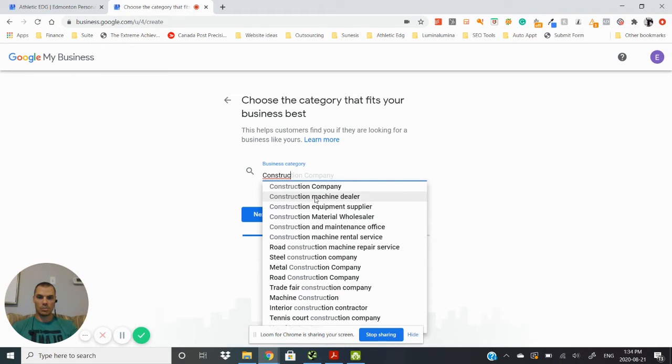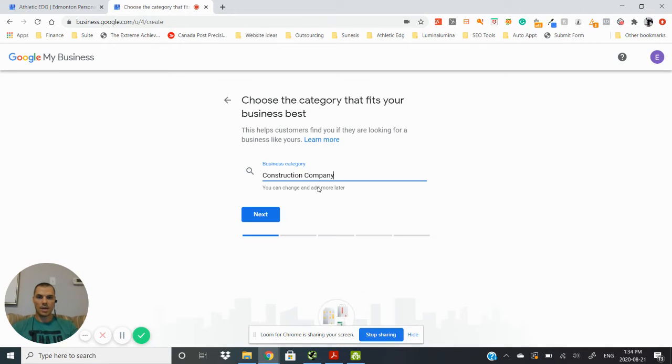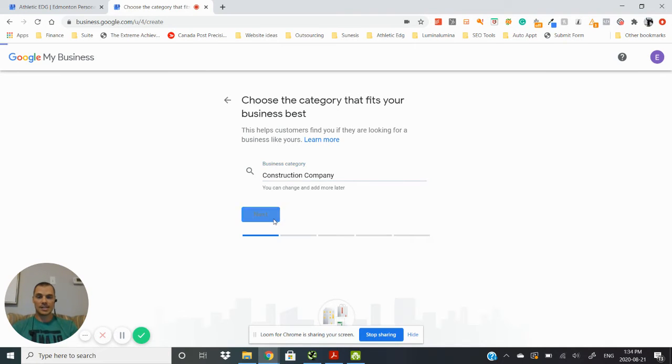You can see there's a whole bunch in here, but you want to pick that main one that is the main category for your business.